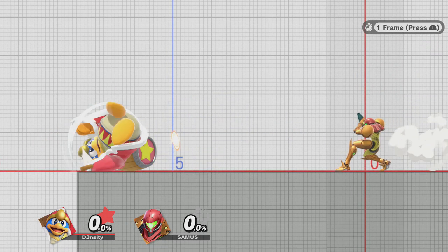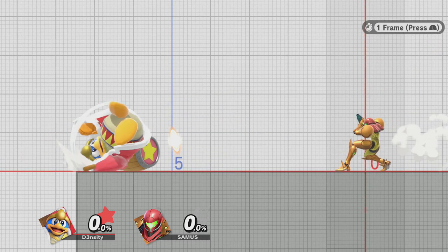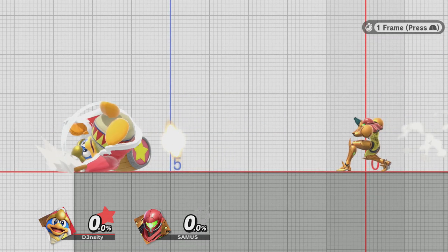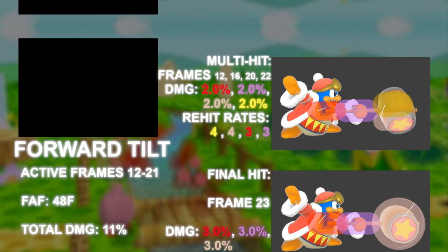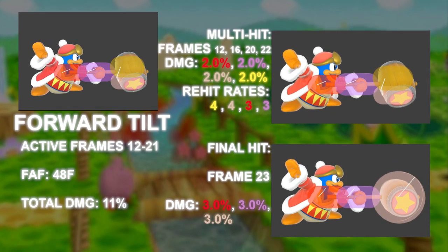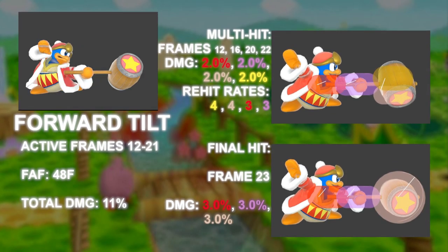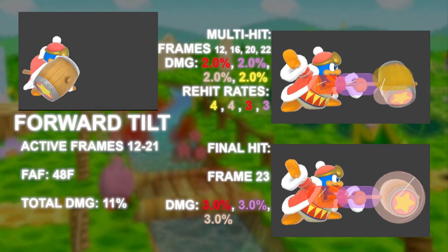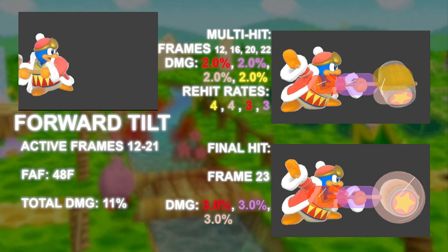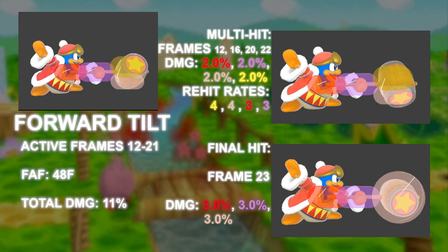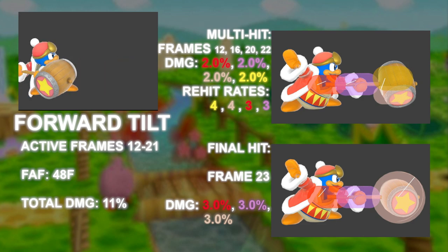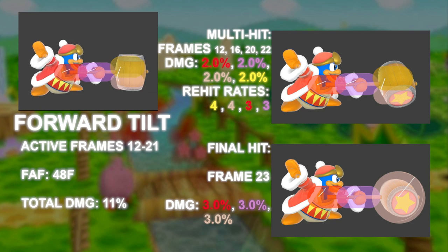The example shown is a non-fully charged charge shot from Samus. Different from how up air is coded, F-Tilt is not any iterations of the same move — the hitboxes themselves have different re-hit rates.